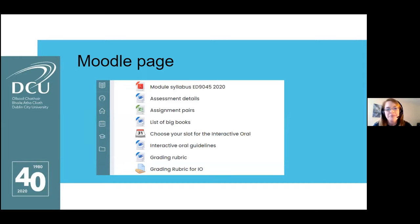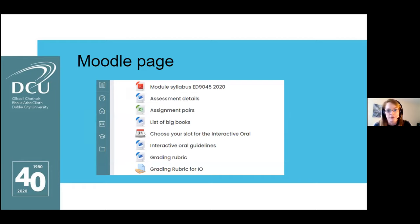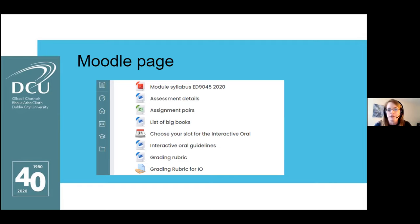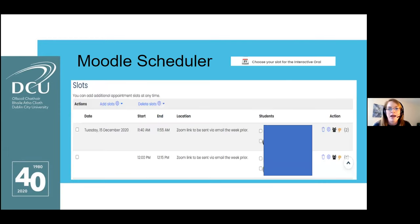On our Moodle page we had details of the assignment, we paired up the students, we had a list of resources they could choose from, a scheduler so they could book themselves into slots, specific guidelines for how the oral would proceed — things to do before, during, and after the assessment — a Word document of the grading rubric, and the grading rubric available for real-time use during the assessment and to share with students afterwards.